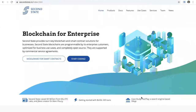Hi there, this is Tim from Second State. Today we're going to have a demonstration of the smart contract search engine, and we're going to show you the response time and also show you a few tricks on how to optimize how the smart contract data is indexed and retrieved.